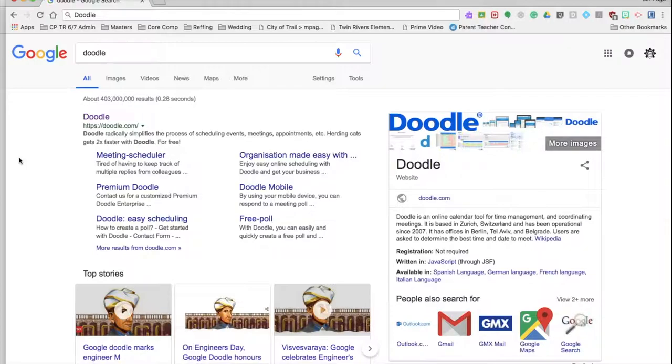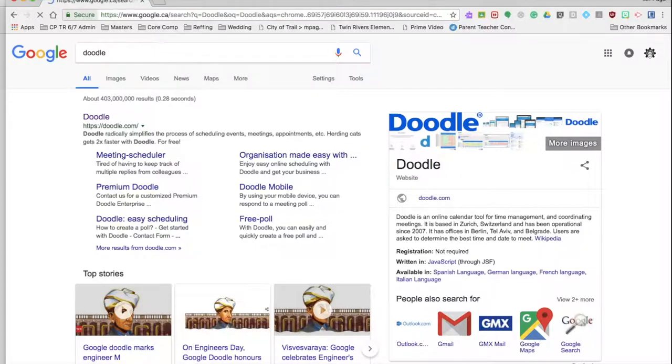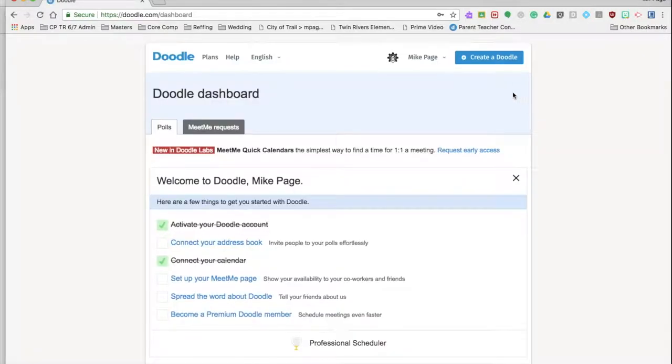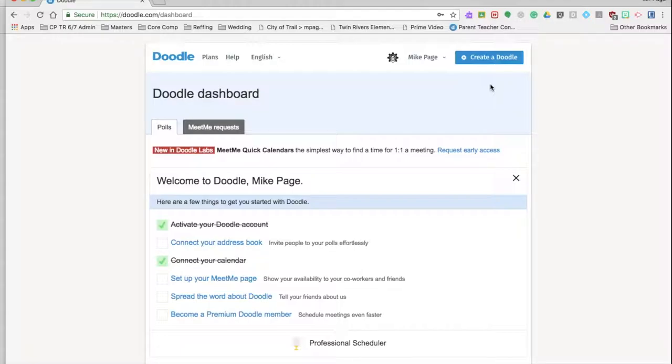Okay everyone, now today the goal is to set up parent-teacher interviews where they can sign in. We're going to use a program called Doodle and I already have an account, so what you're going to have to do is sign up and create a new account. I suggest using your .net account.